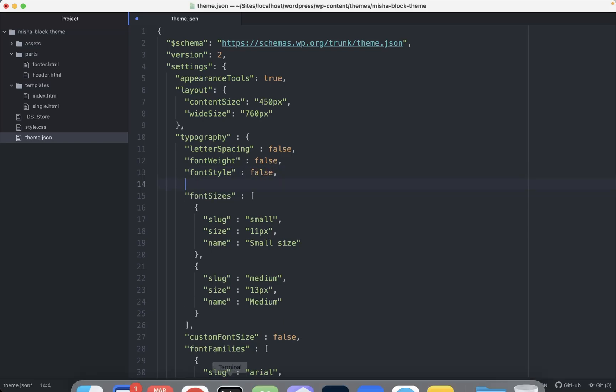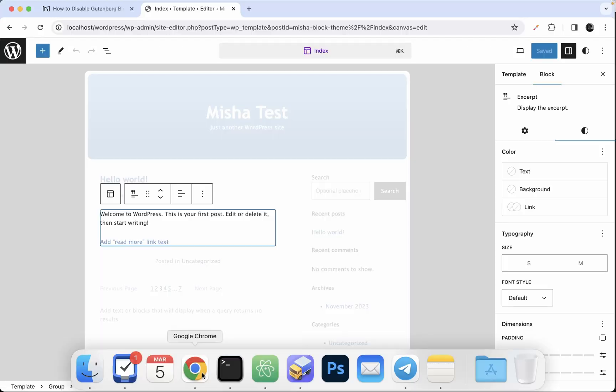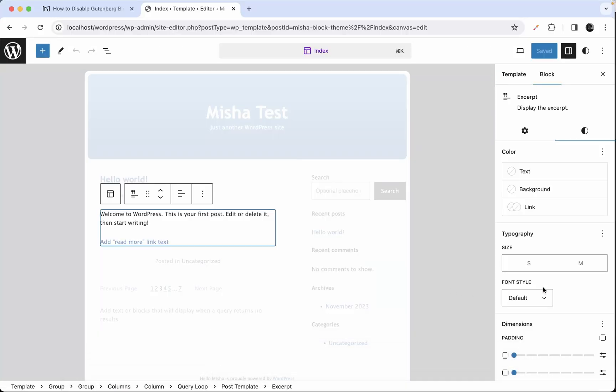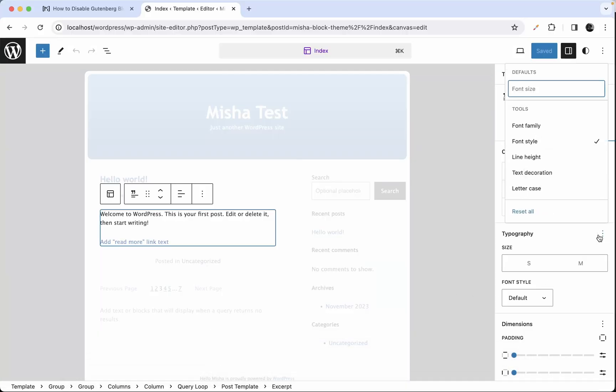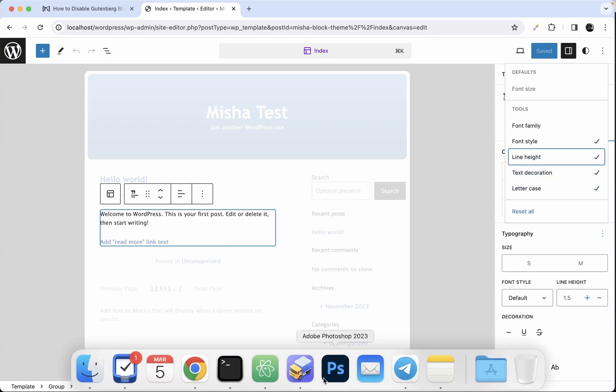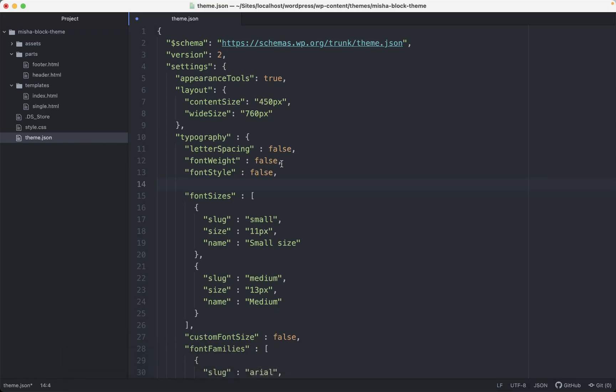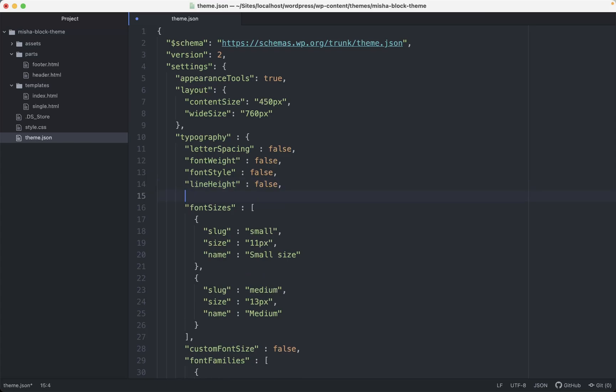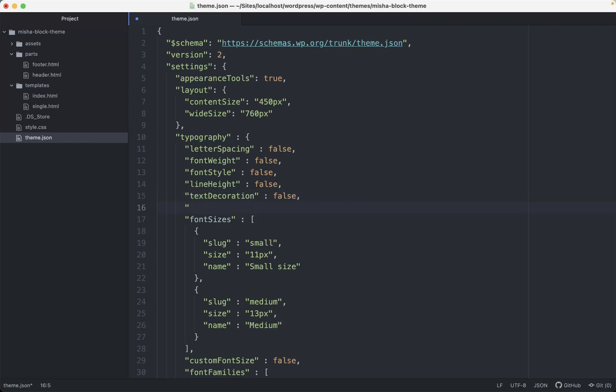Alright, and right now let's go ahead and deactivate all of them. Then it's gonna be line height, text decoration, and text transform. So I'm just gonna set everything to false.